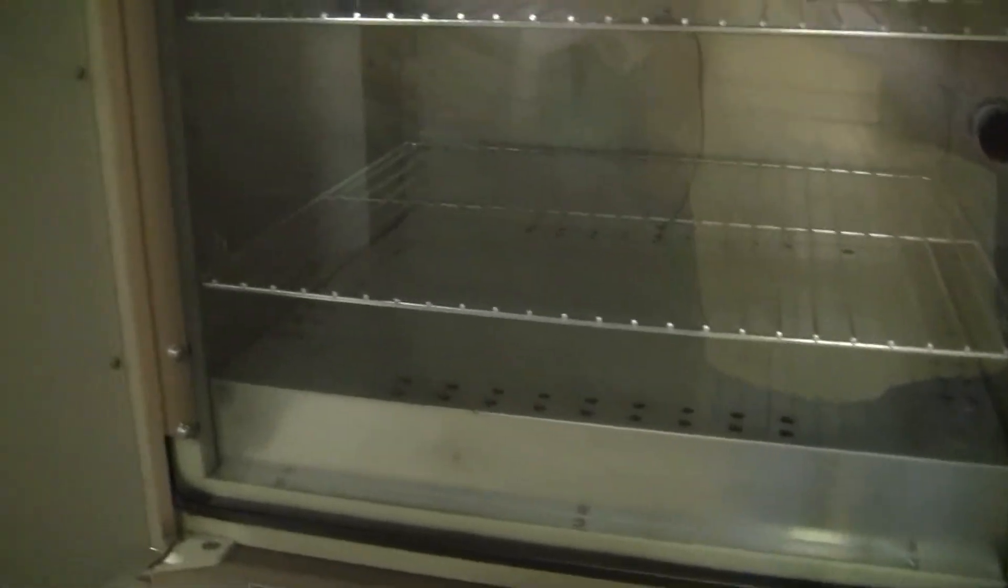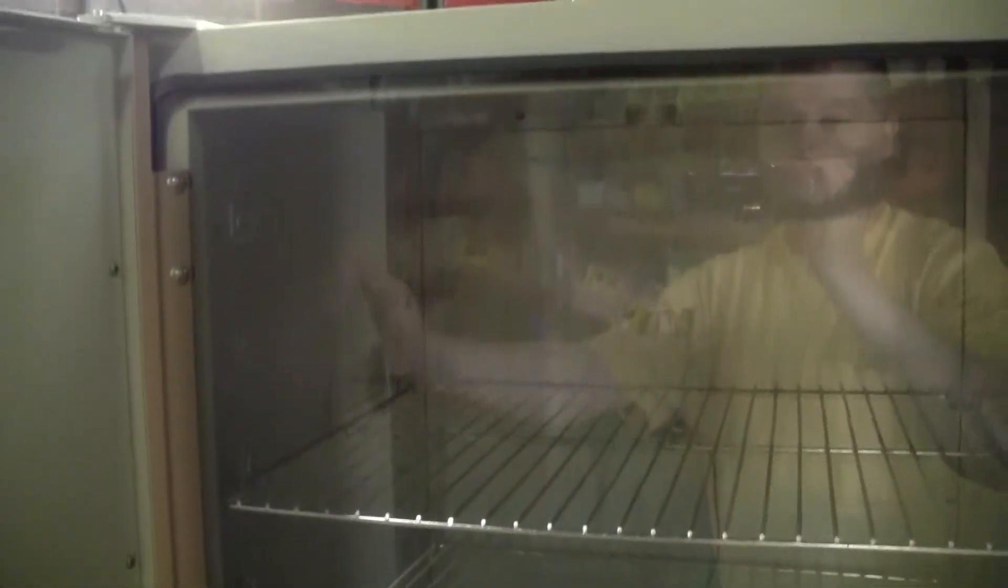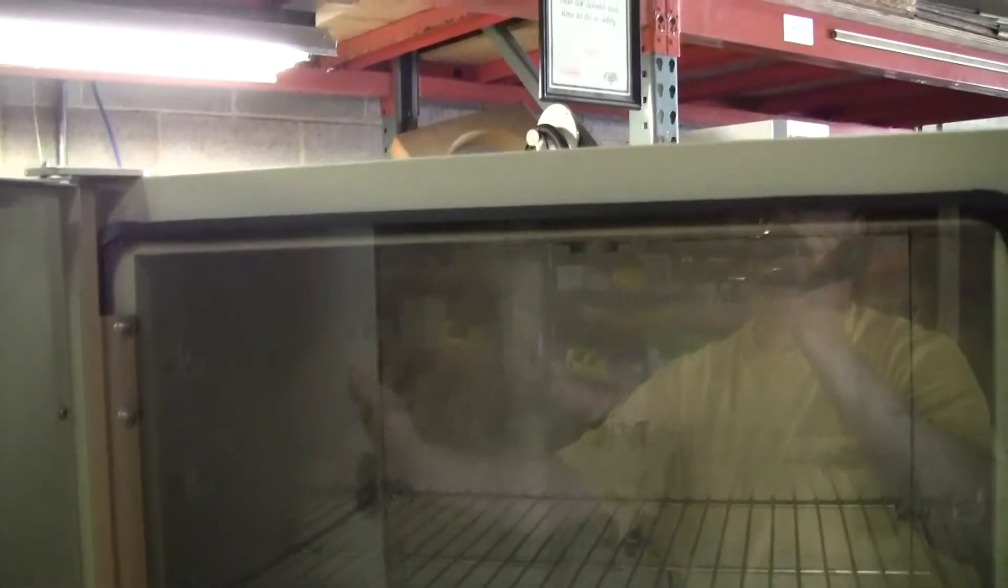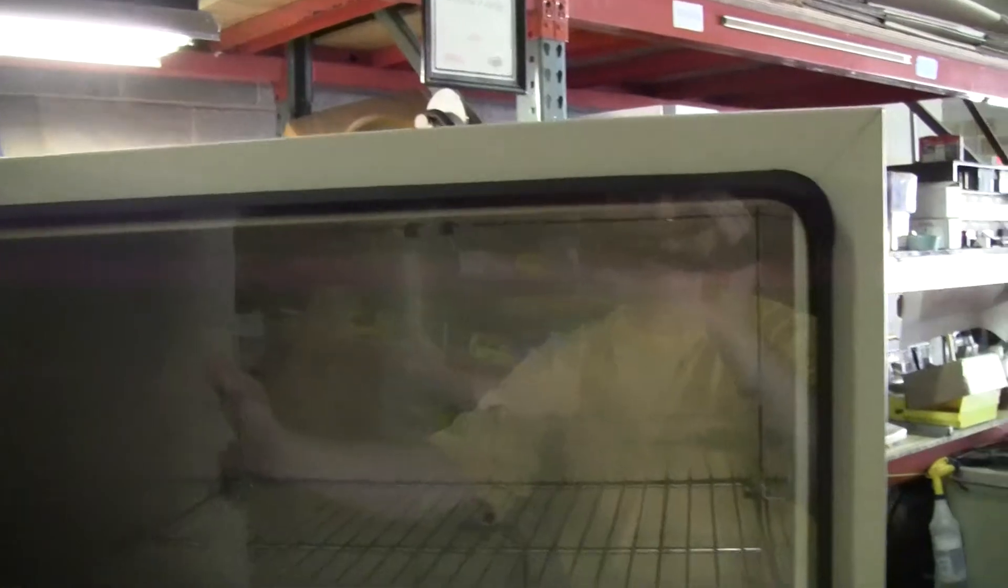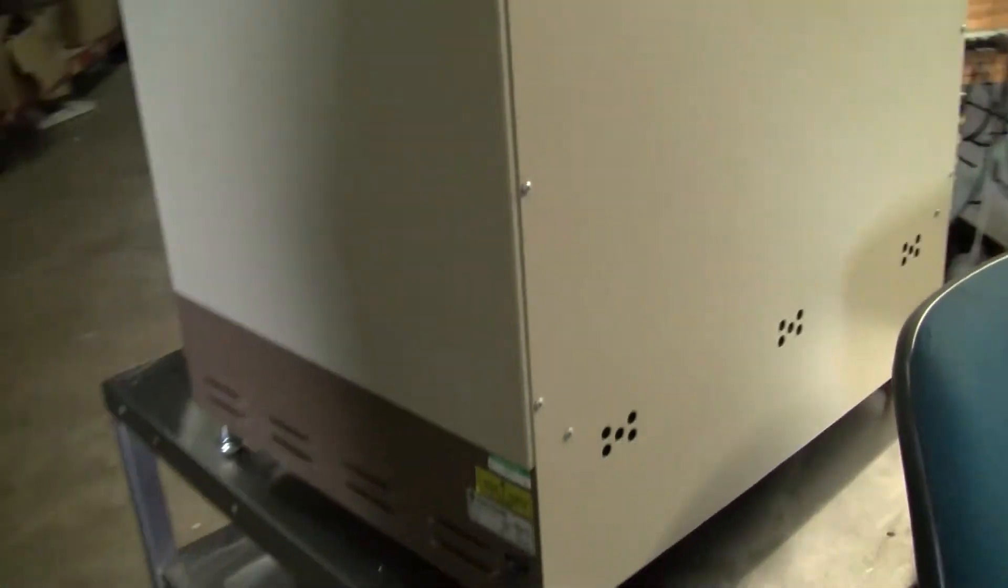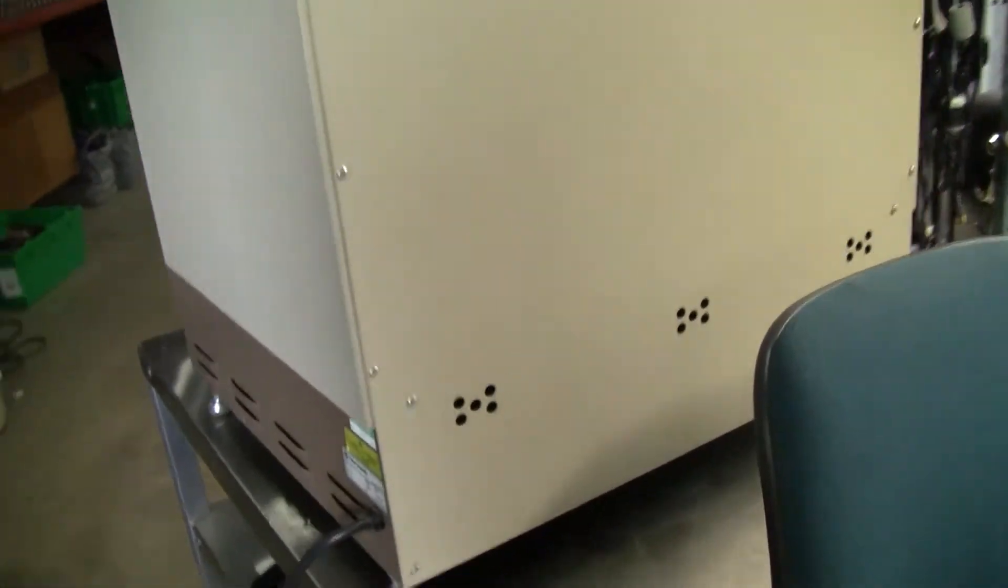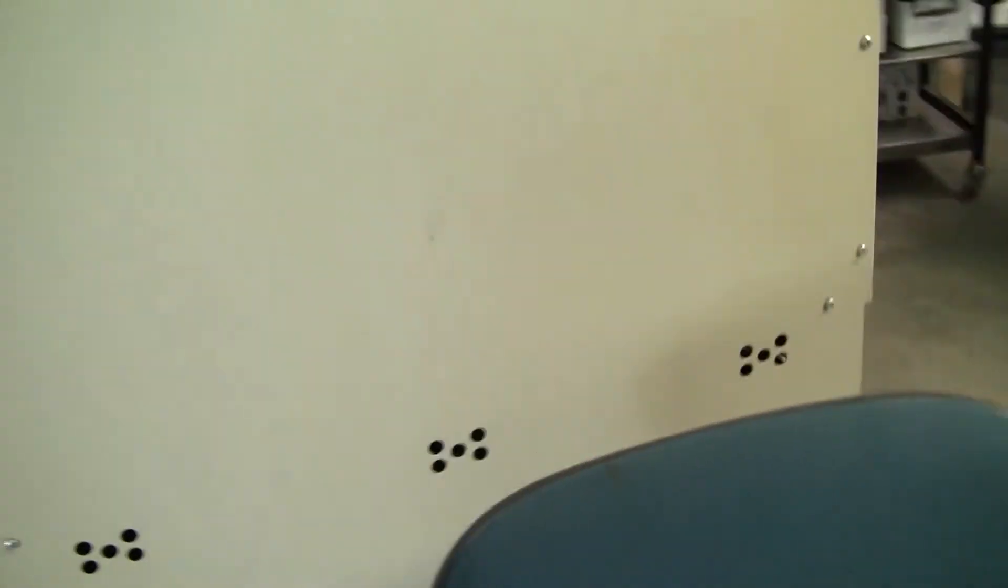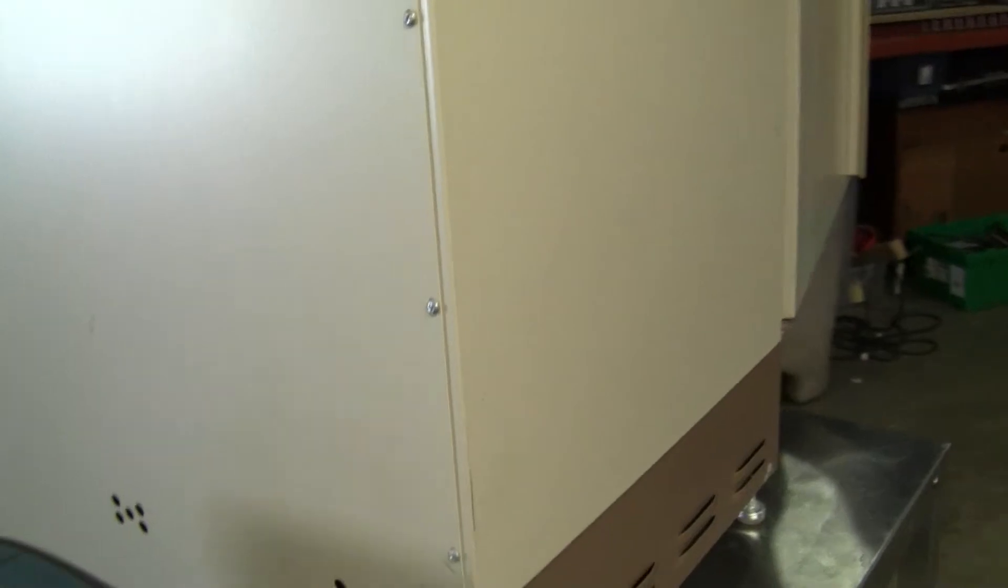Inside. This unit runs on 115 volts. Exterior looks to be in excellent shape.